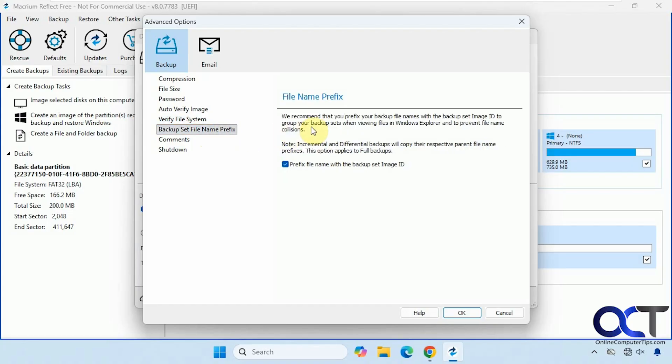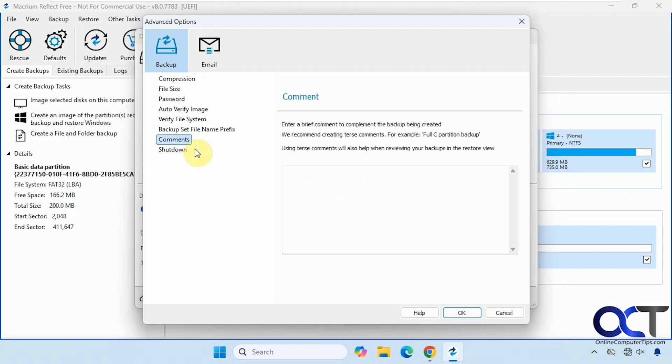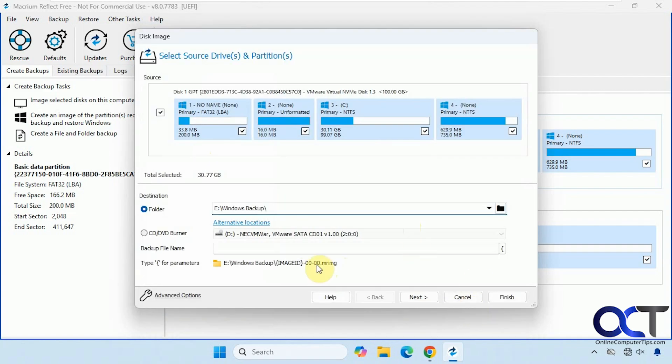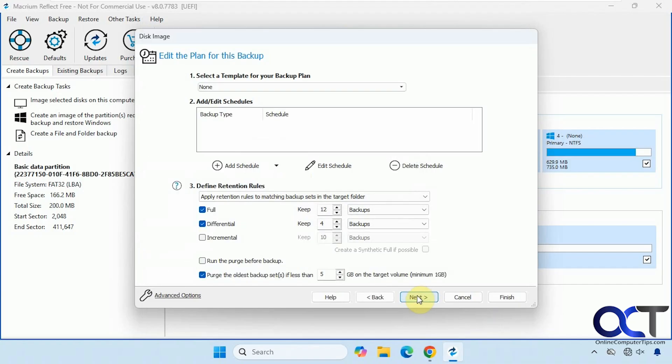So the default for the file name prefix is to leave it the same as the backup set image ID. So we're going to do that. Then you could add some comments to it. And then if you want to have the computer shut down or restart when the job is done, you could do that as well. So once you have everything set here, we'll just click on next.